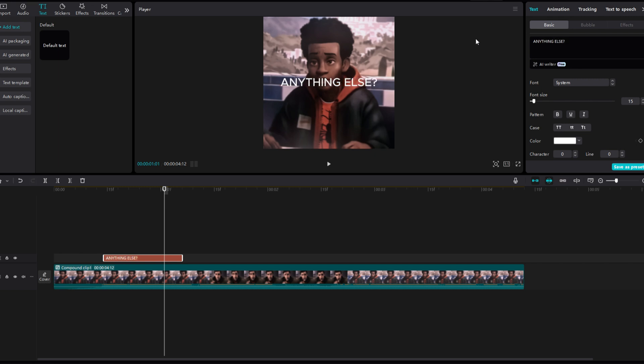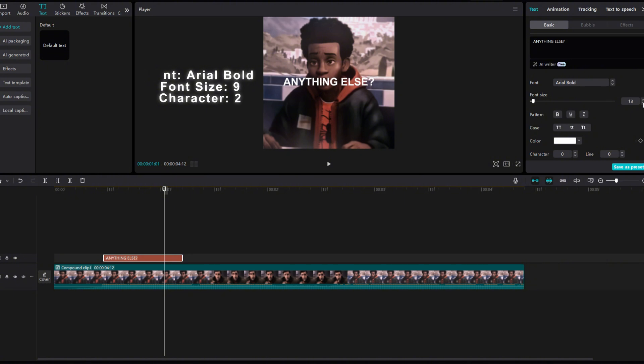Change the font to Arial Bold. Now decrease the size to 9 and increase the character to 2.